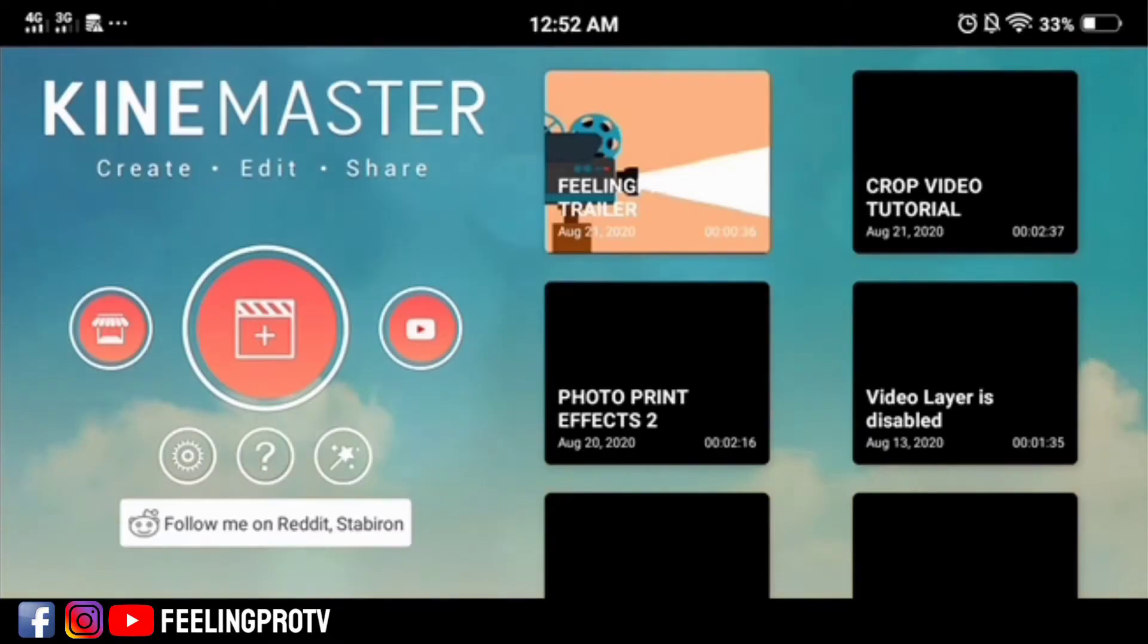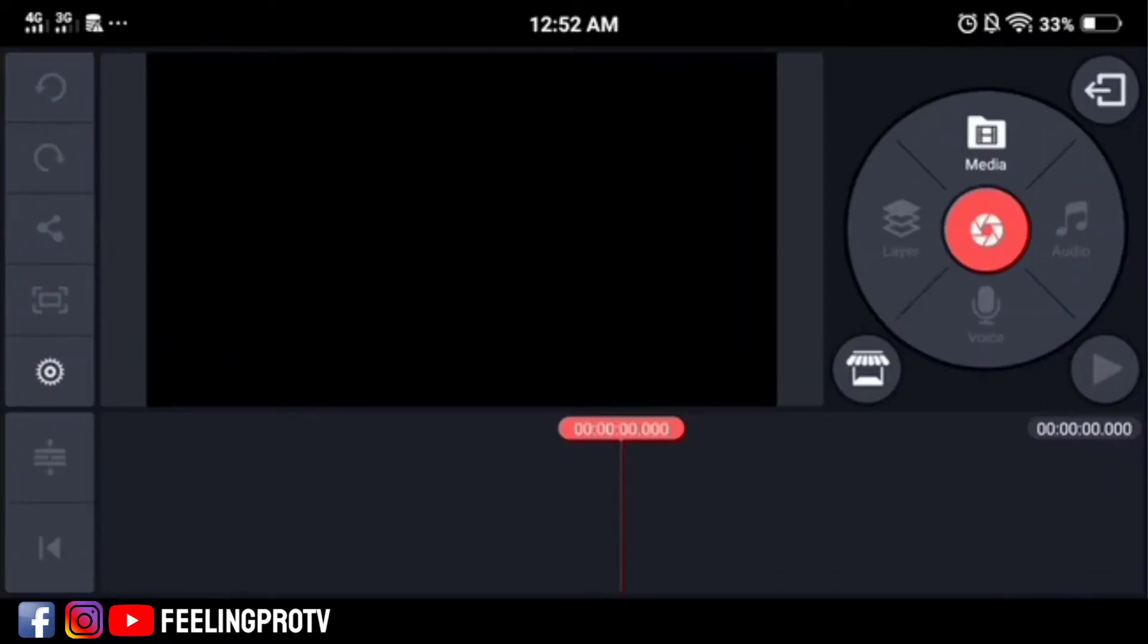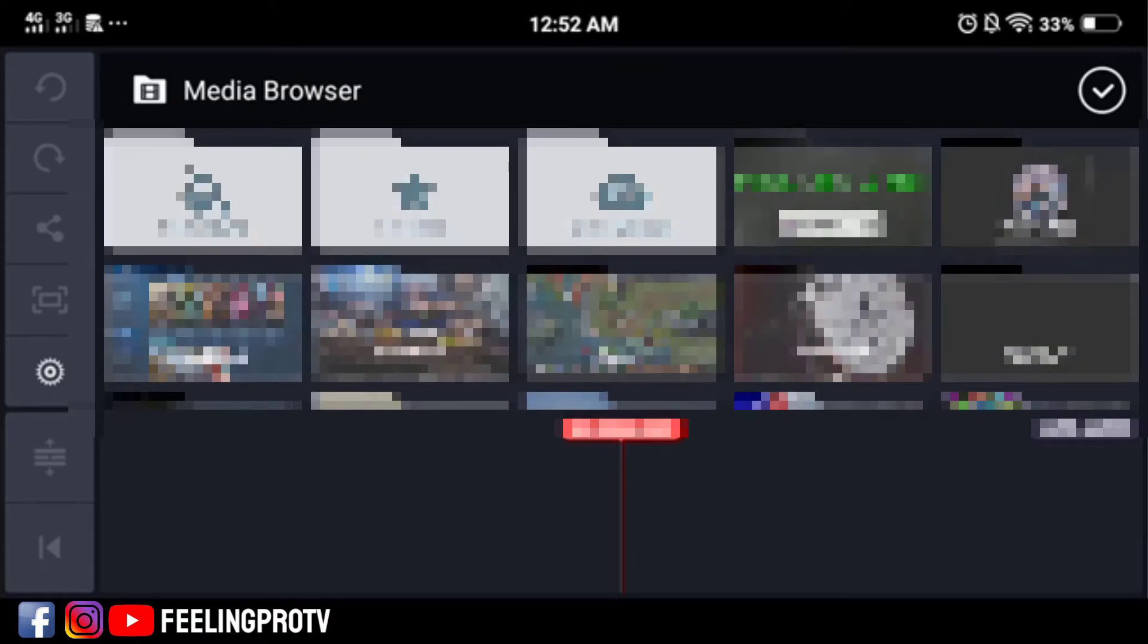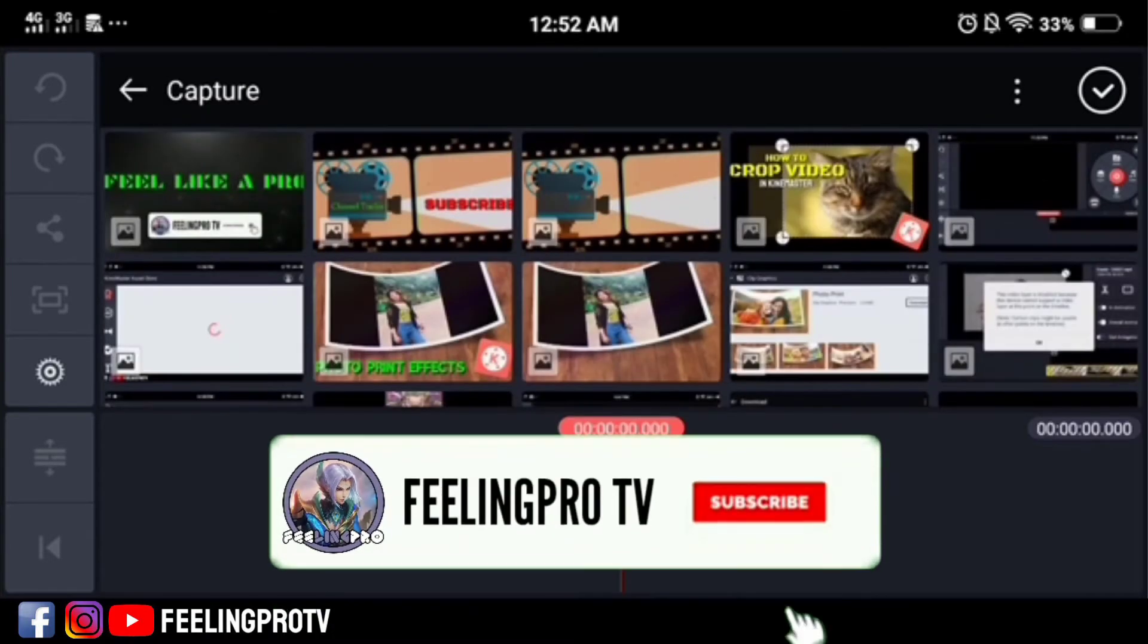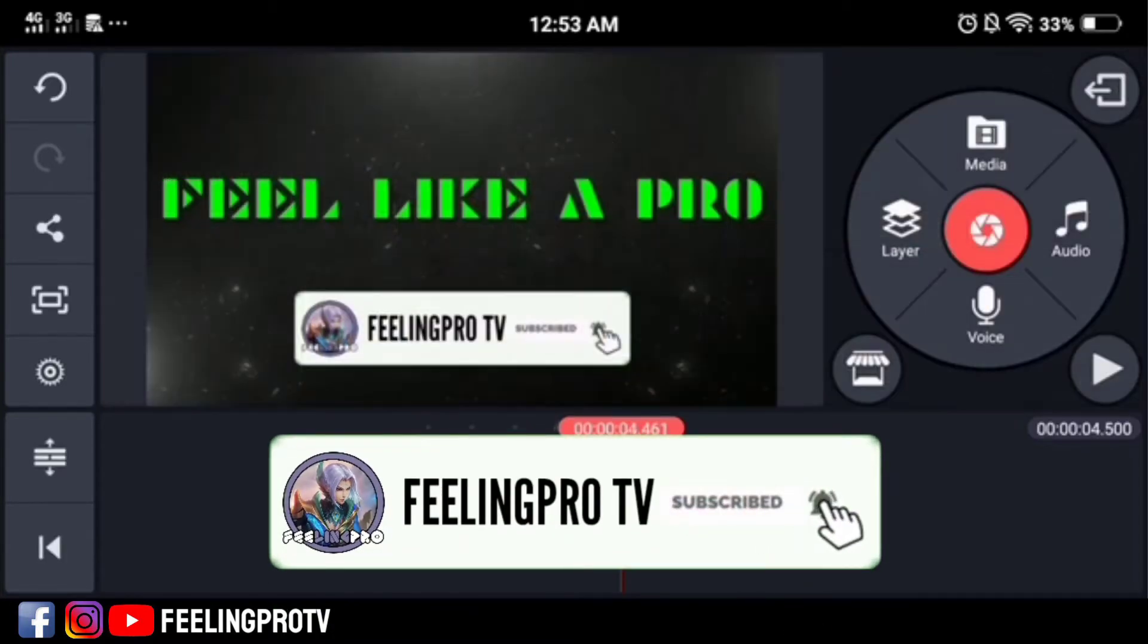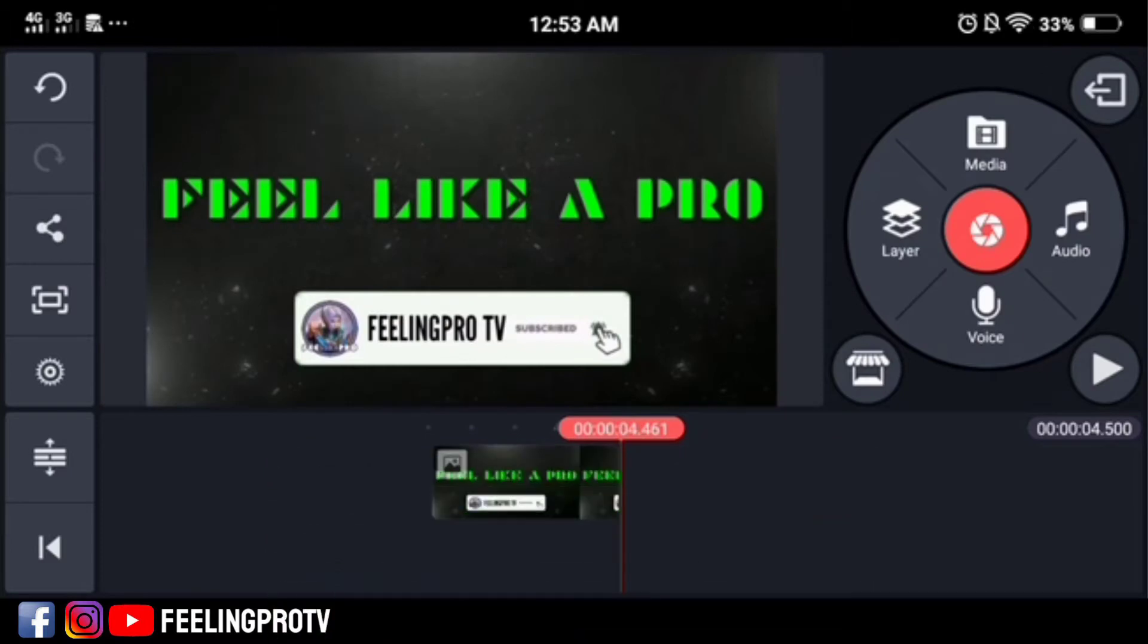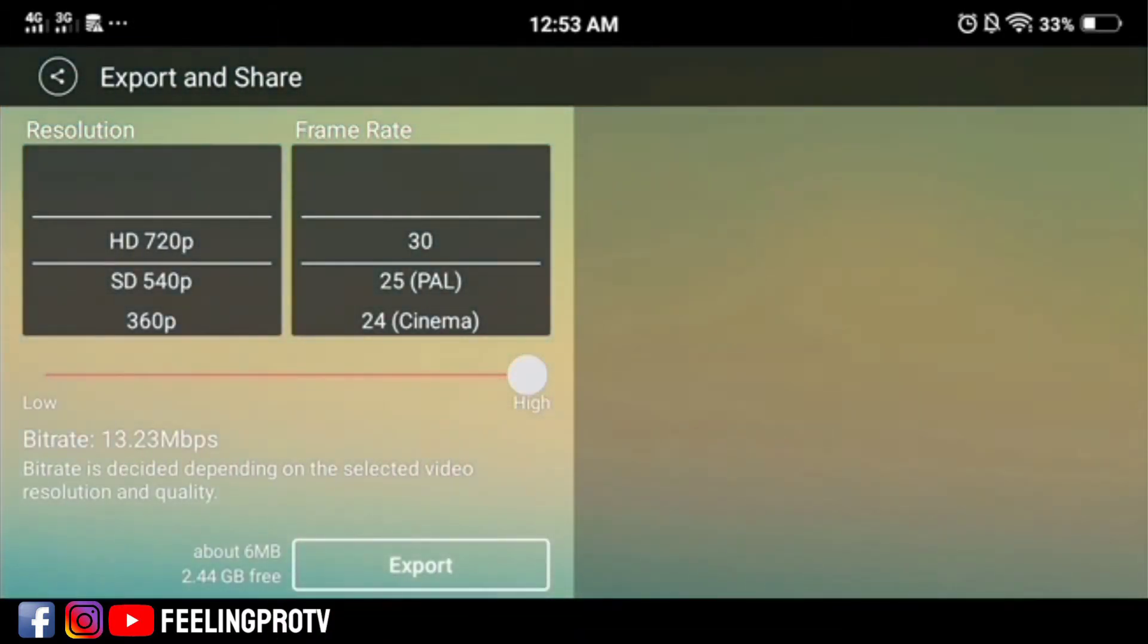Good day everyone, welcome to my channel. Today's tutorial is how to export HD video to 4K video in KineMaster, but before we start, don't forget to subscribe and hit the notification bell so you're always updated on my latest videos. Let's begin.